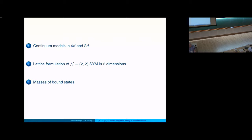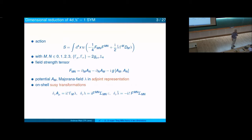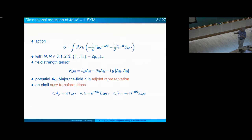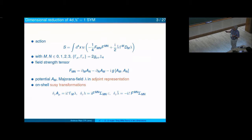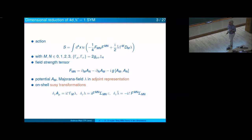We focus in our simulation not so much on the thermodynamic behavior or the phases, but on the mass spectrum of the theory. As far as I know, nobody has looked into that so far — it may be useful later on for other people to compare with this result. This is a four-dimensional super Yang-Mills theory in continuum formulation. Let me stress: the gamma matrices in four dimensions, since I will discuss the dimensional reductions, are denoted by capital Gamma. You have the field strength squared — the Yang-Mills term — and lambda is a Majorana particle, matching the degrees of freedom. Both are in the adjoint representation.